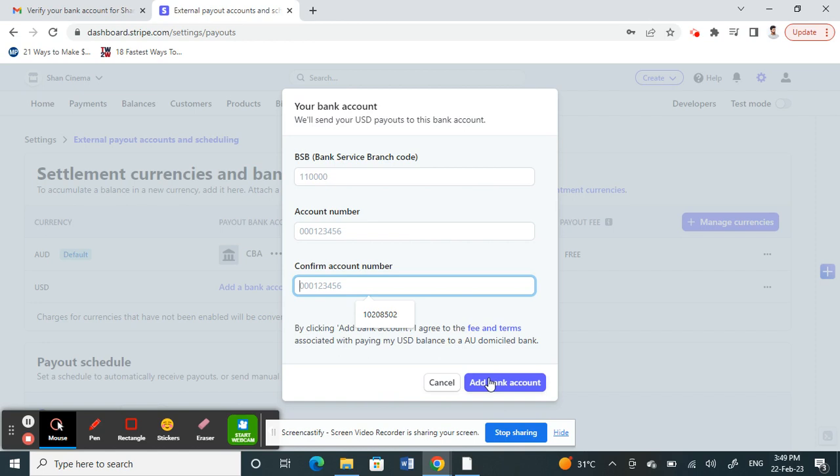Once added, it's going to ask you for verification. Go to your email, look for a verification email from Stripe, and click on it. Your bank account will be verified, your Wise account will be linked to your Stripe account, and you're all good to make transactions.